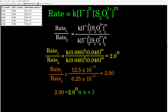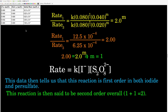Now we do the same thing to find M. We pick trials 1 and 3, where the iodide concentration stays the same but the persulfate concentration changes. Same approach — ratio of the first trial to the third trial. The iodide terms cancel. Taking the ratio of the rates gives 2.00, so 2.00 equals 2.0 to the M, meaning M equals 1 also — though that's not always the case. Now that we know N and M, the rate law is: K times concentration of iodide to the first power times concentration of persulfate to the first power. It's first order in both, and the overall order is 2.